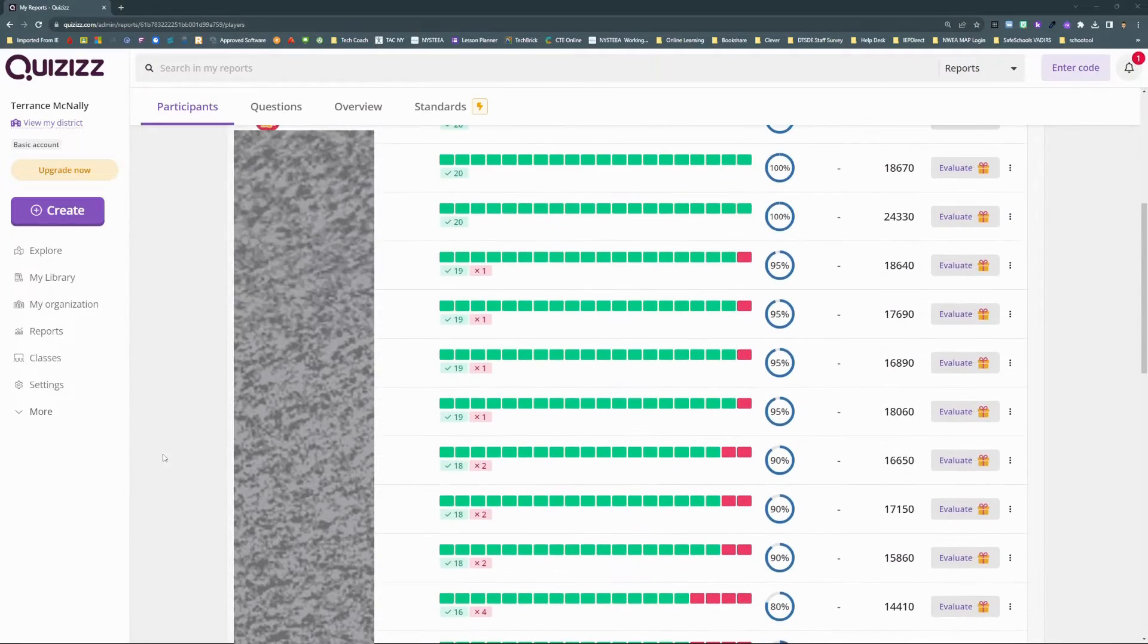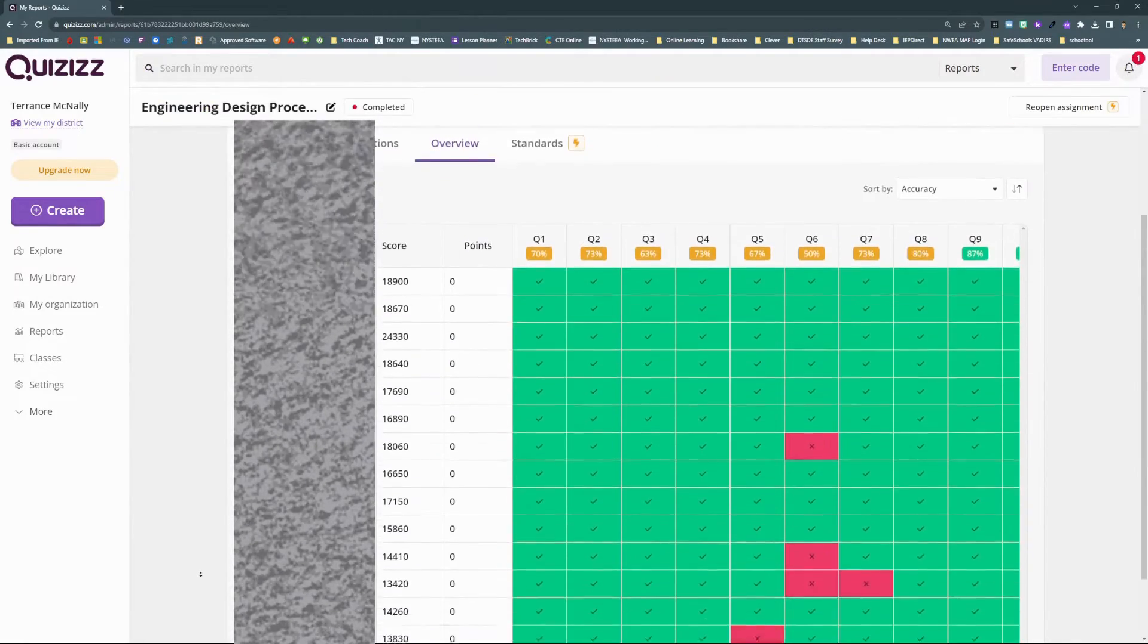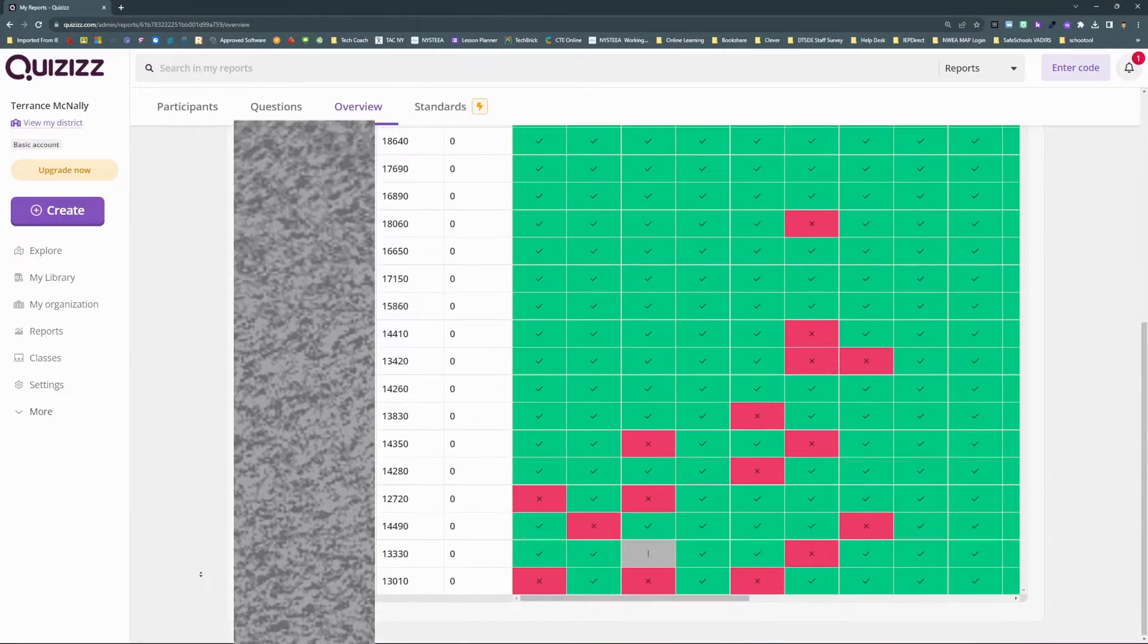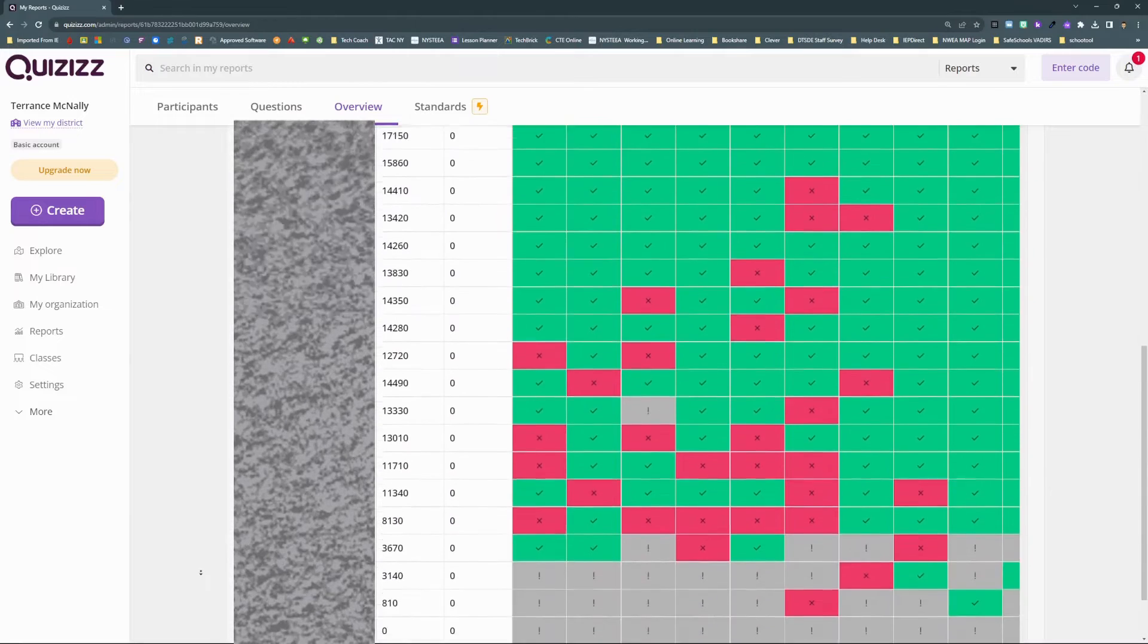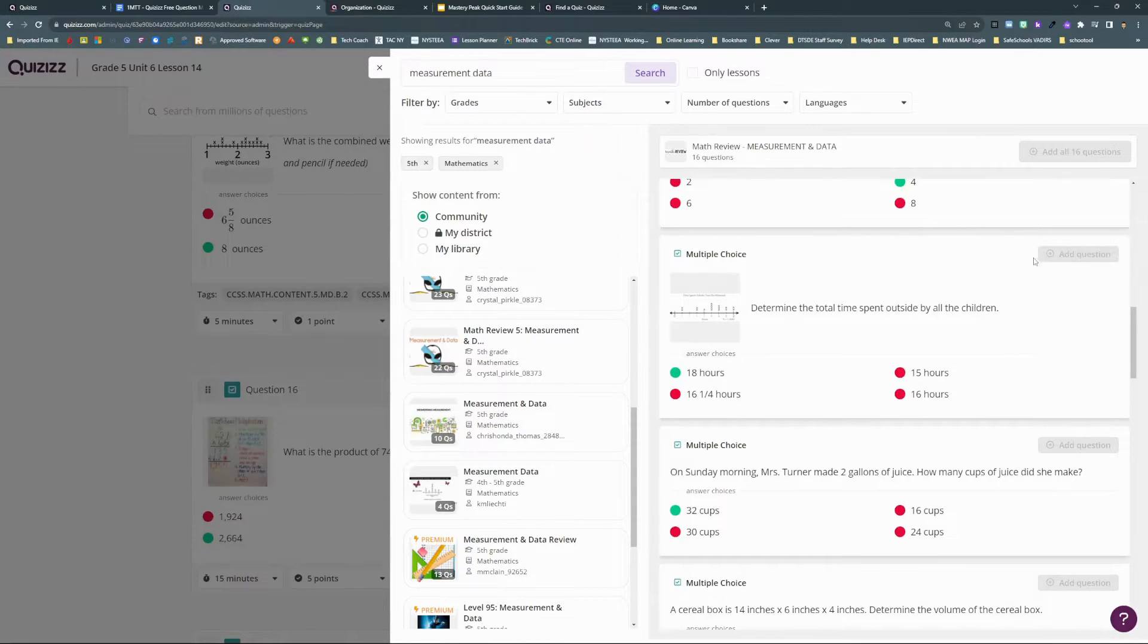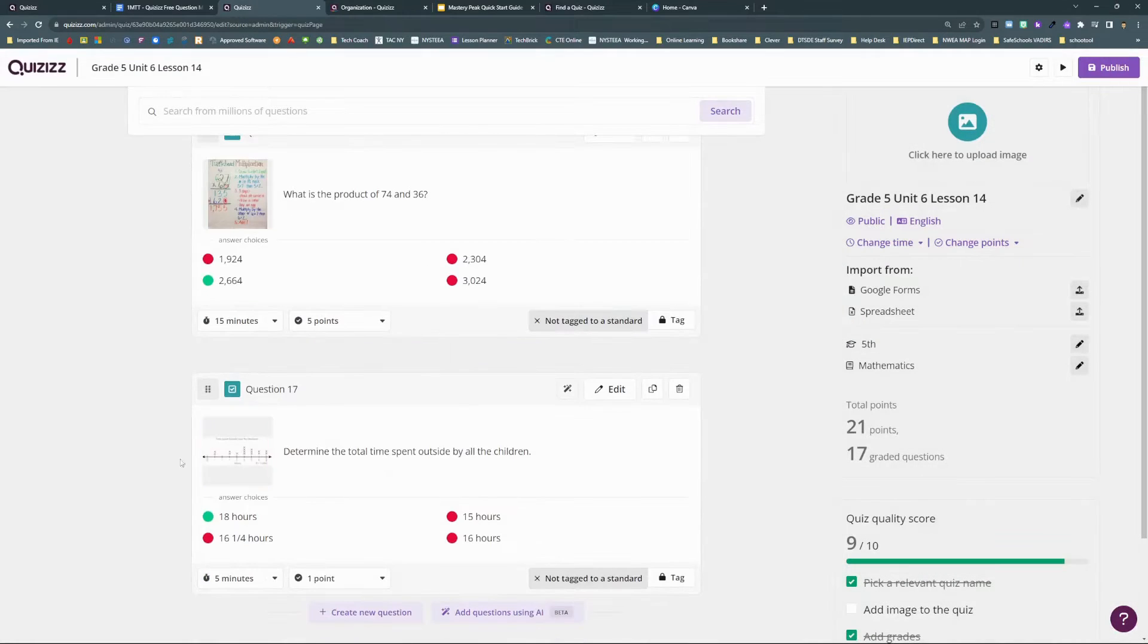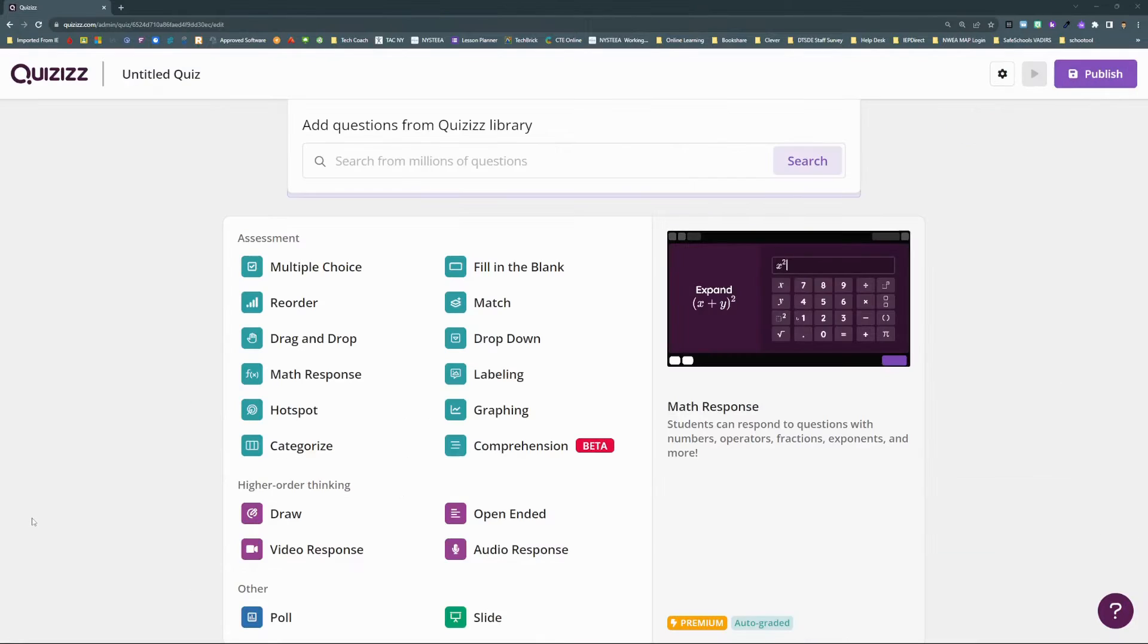You might already know Quizizz as one of the best formative assessment quiz games out there. Its smooth gameplay, useful data, and amazing question teleport feature have made it one of my favorite tools for years.